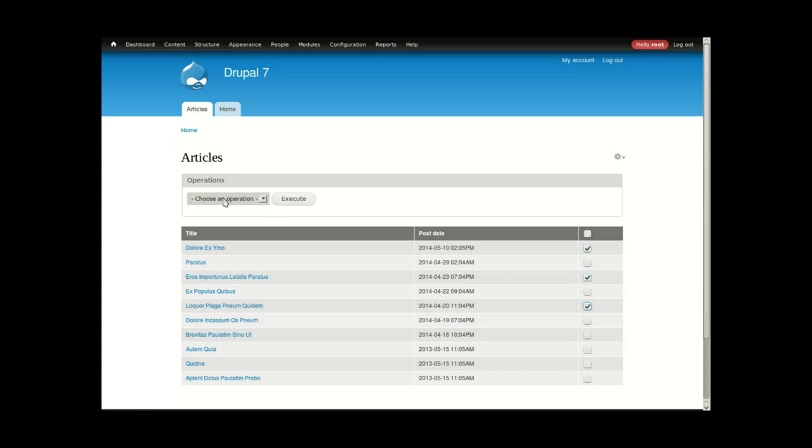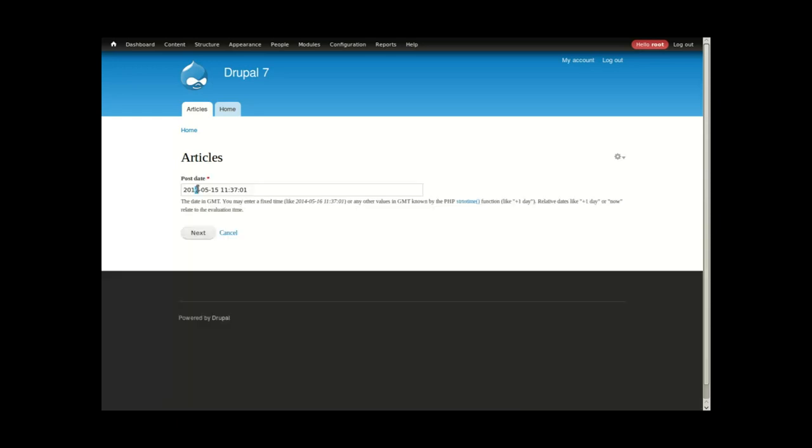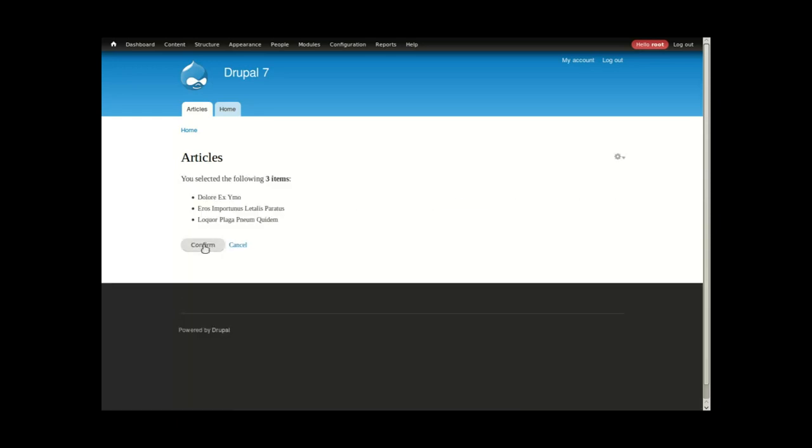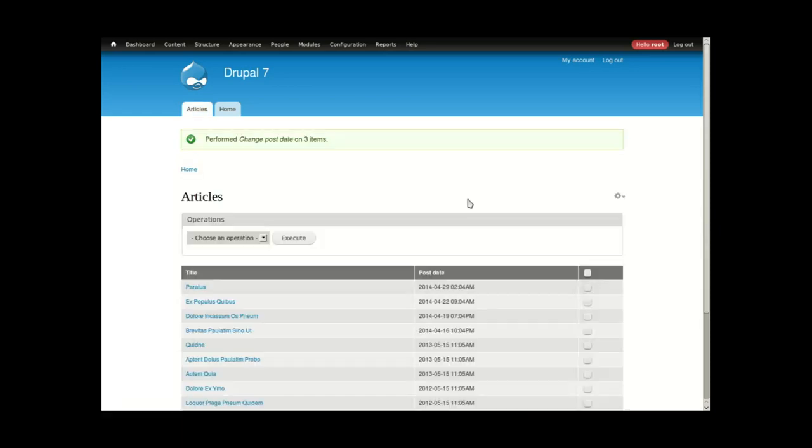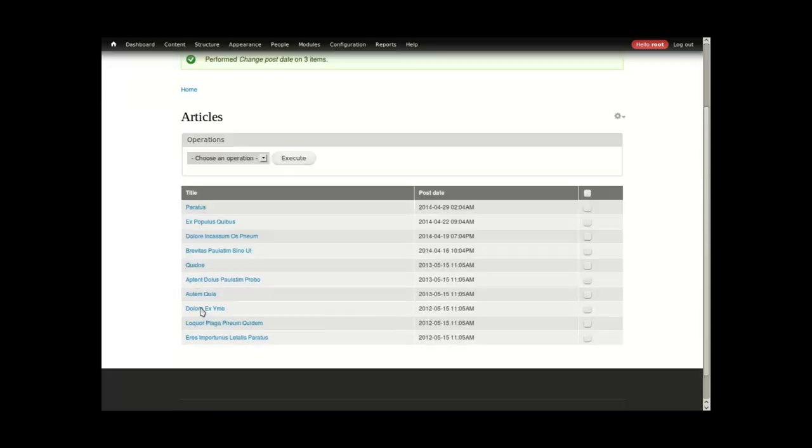I'll select several articles here. I'll change post date operation, and I'll simply change the year. Let's post these in 2012. It's going to confirm and perform the process on the selected items. Now scrolling to the bottom, I see I have three articles published in 2012.